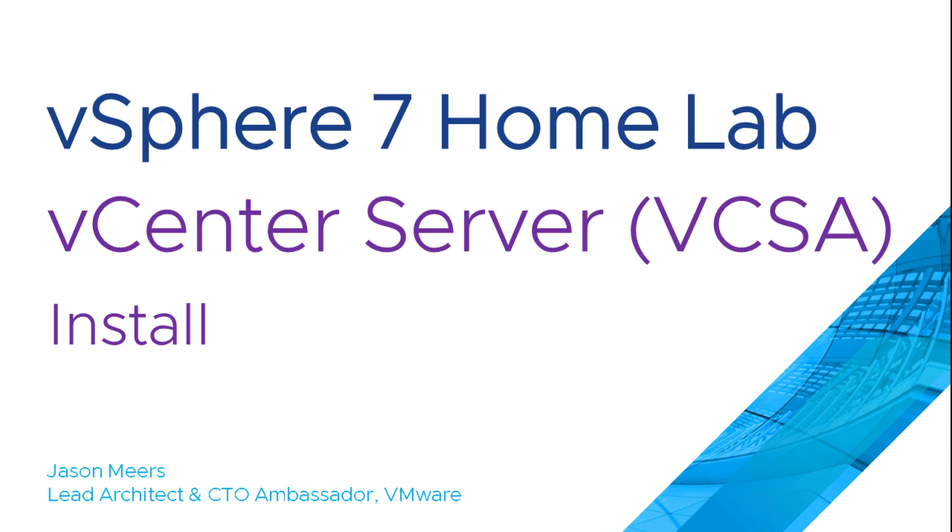Hi, I'm Jason Mears and this is vCenter Server Install, part of the vSphere 7 Homelab series.